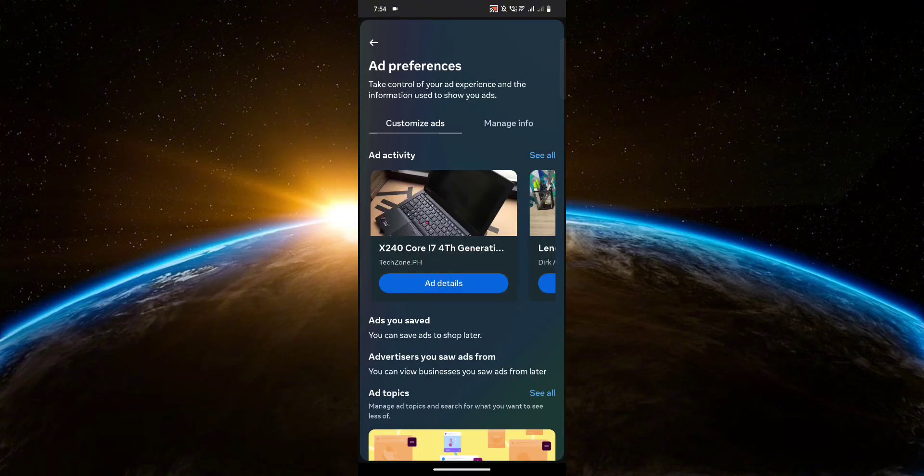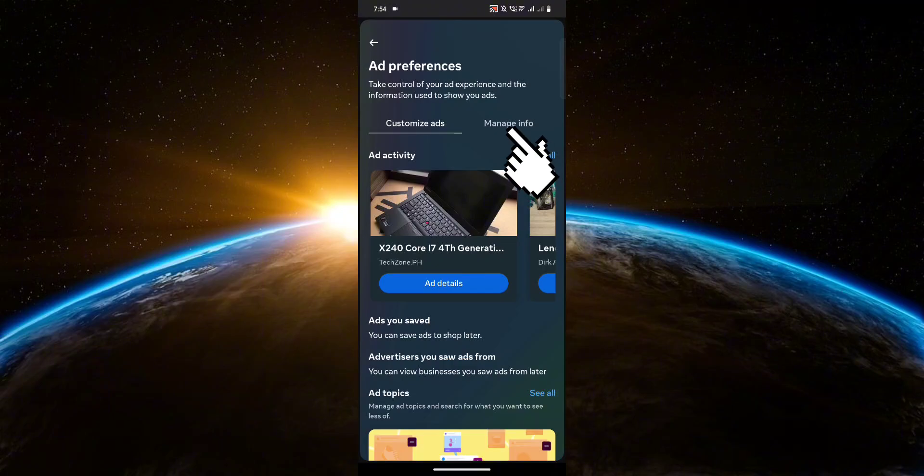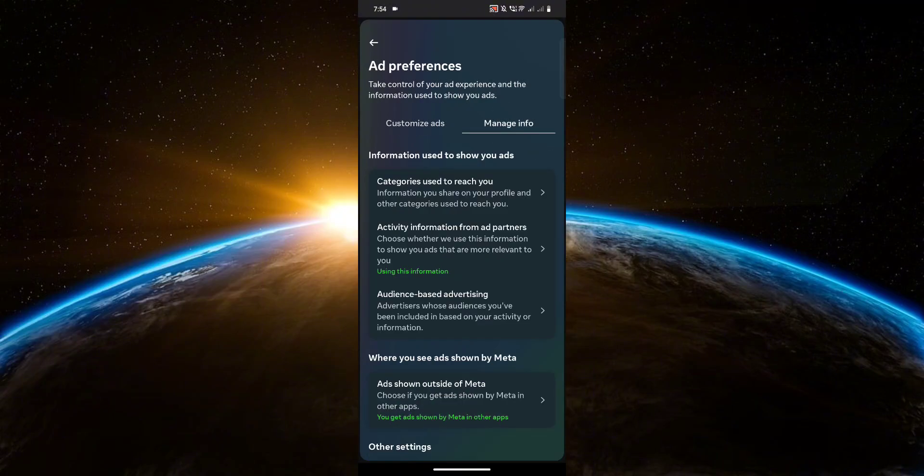Here you're going to want to head over to the manage info tab. Now click categories used to reach you.